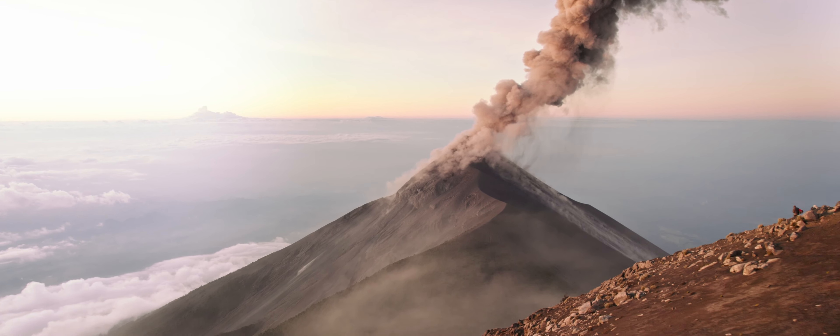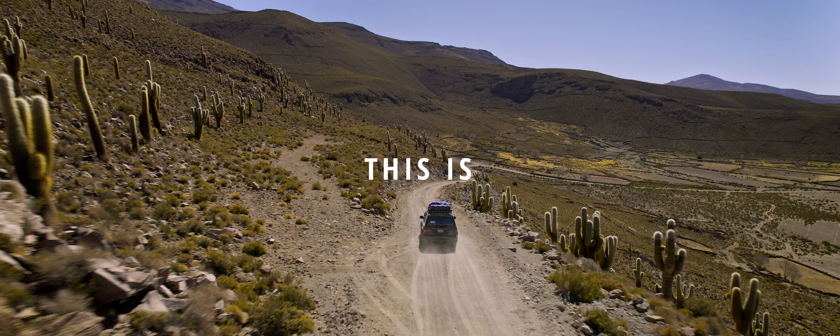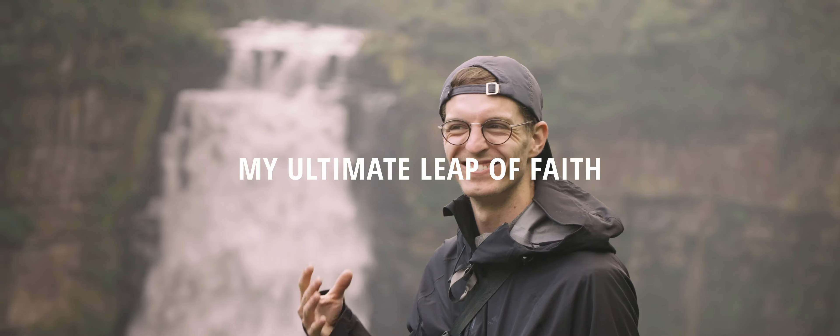That is a shot, bro! This is my ultimate leap of faith.